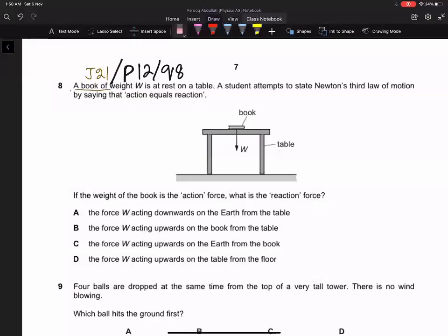This is June 2021 Paper 1, Question number 8. A book of weight W is at rest on a table. A student attempts to state Newton's third law of motion by saying that action equals reaction.